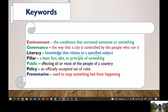Next, we have pillars, which are the basic facts, ideas, or principles of something. We have public, which means affecting all or most of the people of a country. Policy, which is an officially accepted set of rules. And preventative, which is used to stop something bad from happening — for example, the COVID-19 vaccination.